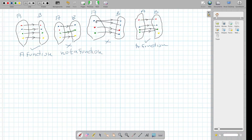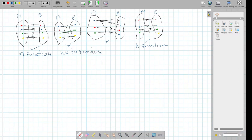So if you look here, this is not a function because two arrows are going out from one input. This is not a function and this one is also not a function. So to summarize: this is a function, this is a function, this is not a function, this is not a function, and this is a function. Hopefully this picture makes the definition of function clear.